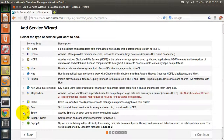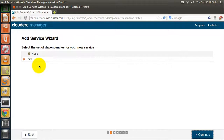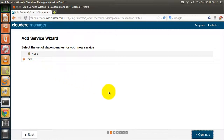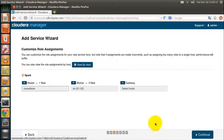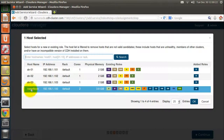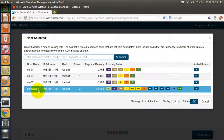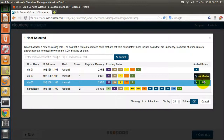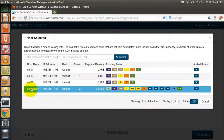For example, you can add Spark. Spark runs on top of HDFS, so HDFS is selected as its dependency. You can choose the node on which the Spark master has to run. By default, the name node is chosen to run the Spark master. You can change it to some other node just by selecting that node, but let's not alter the default configuration and keep it as it is.